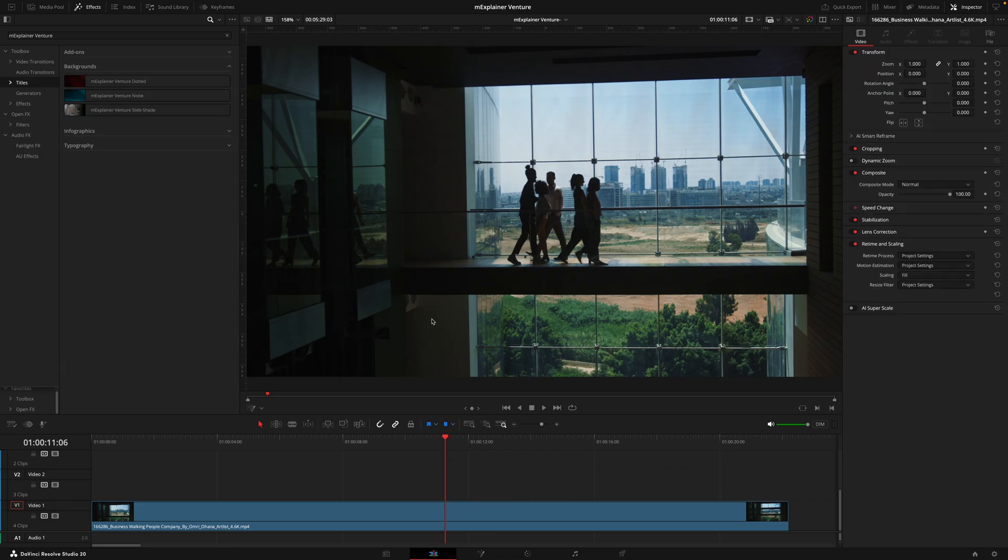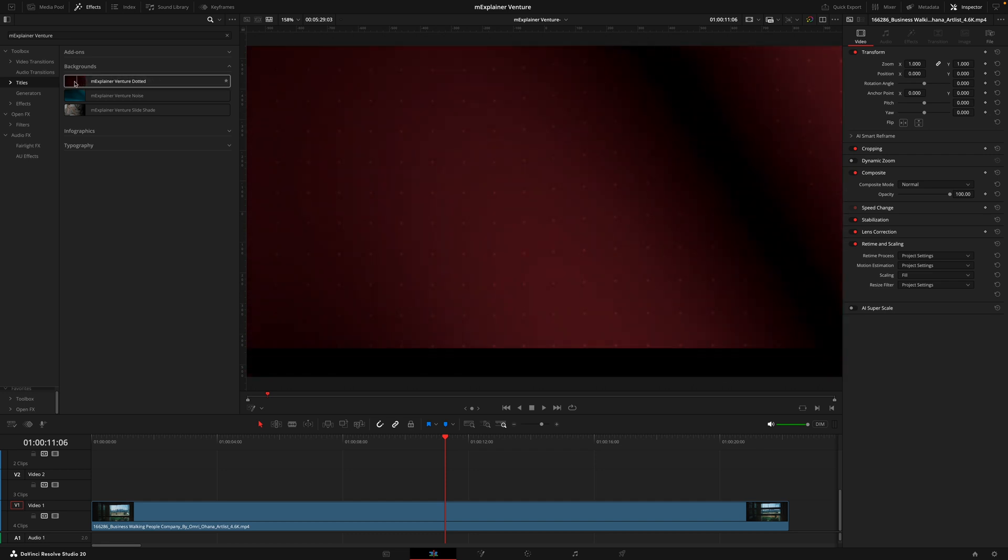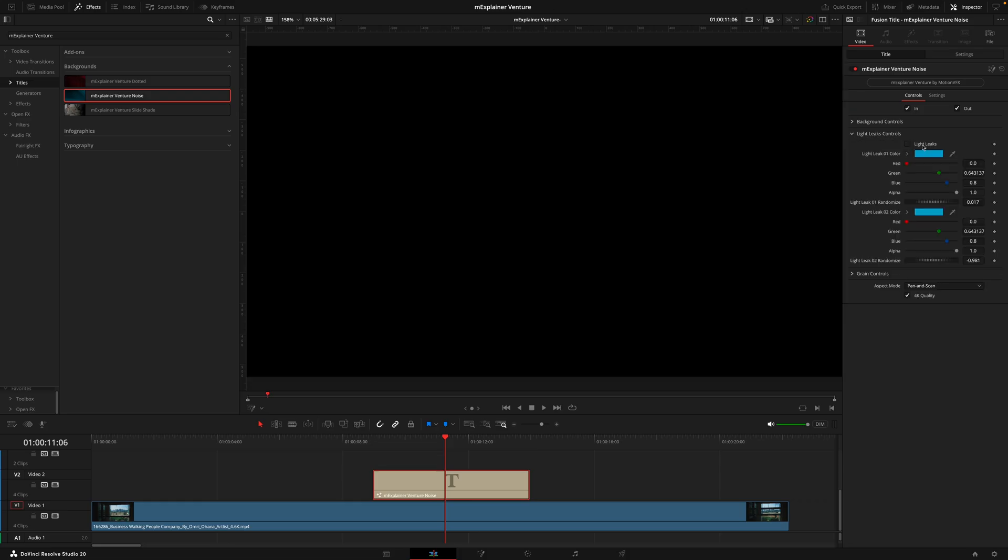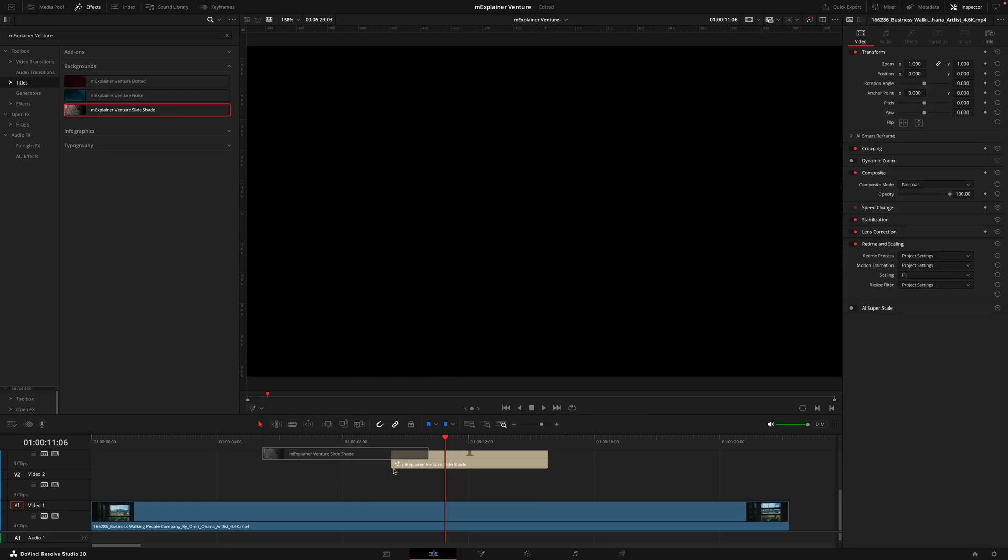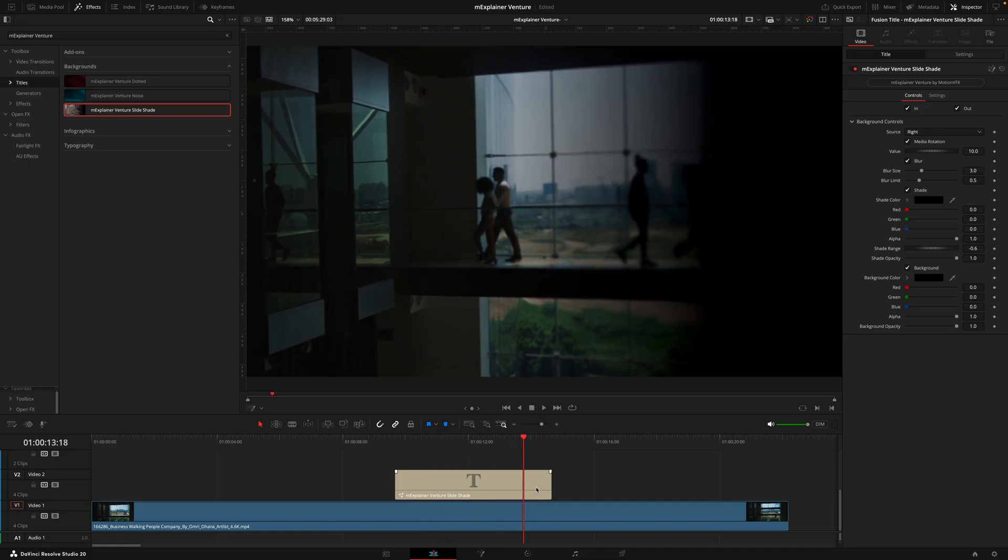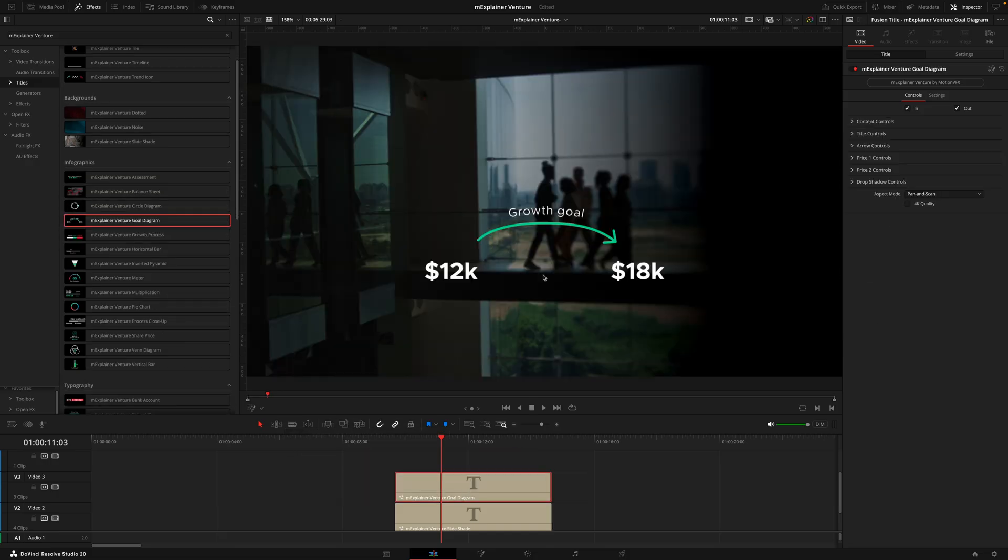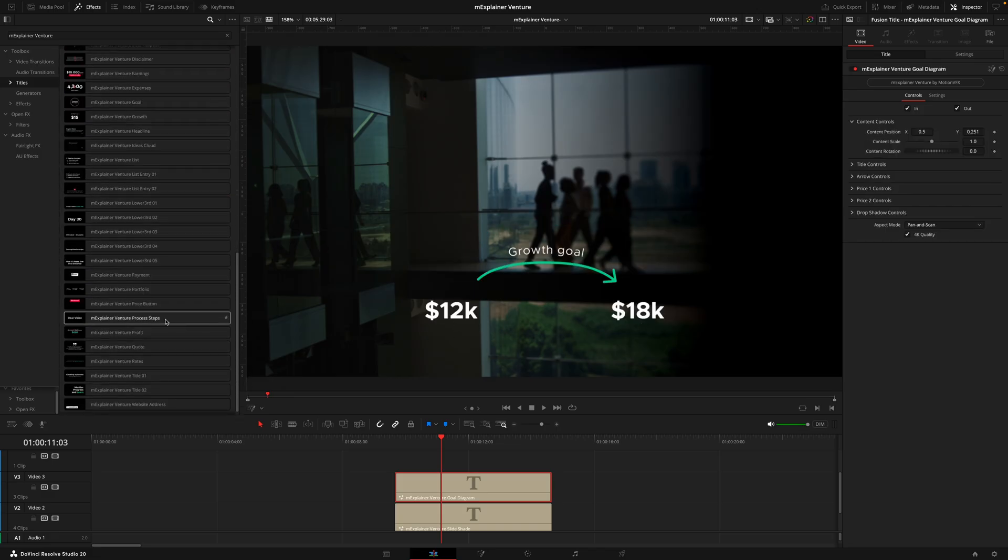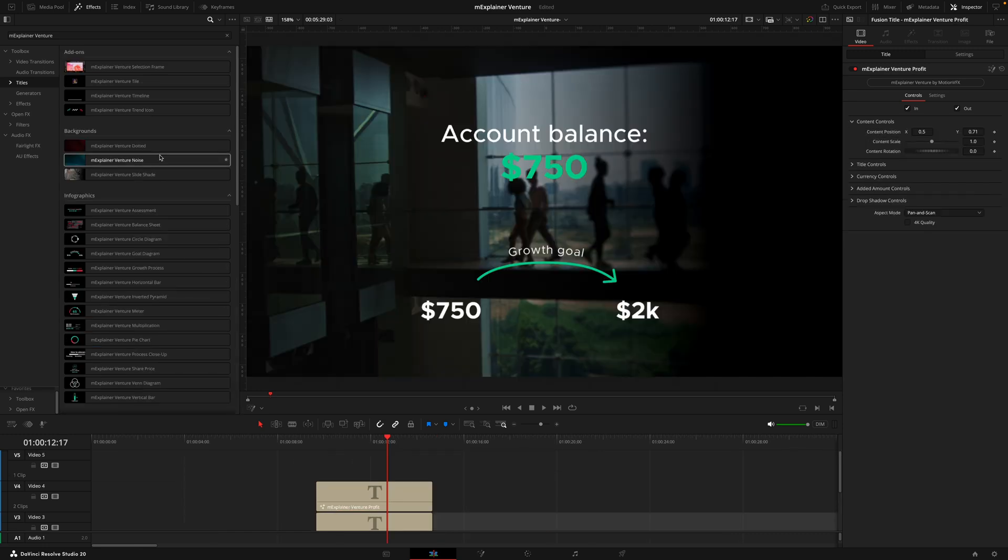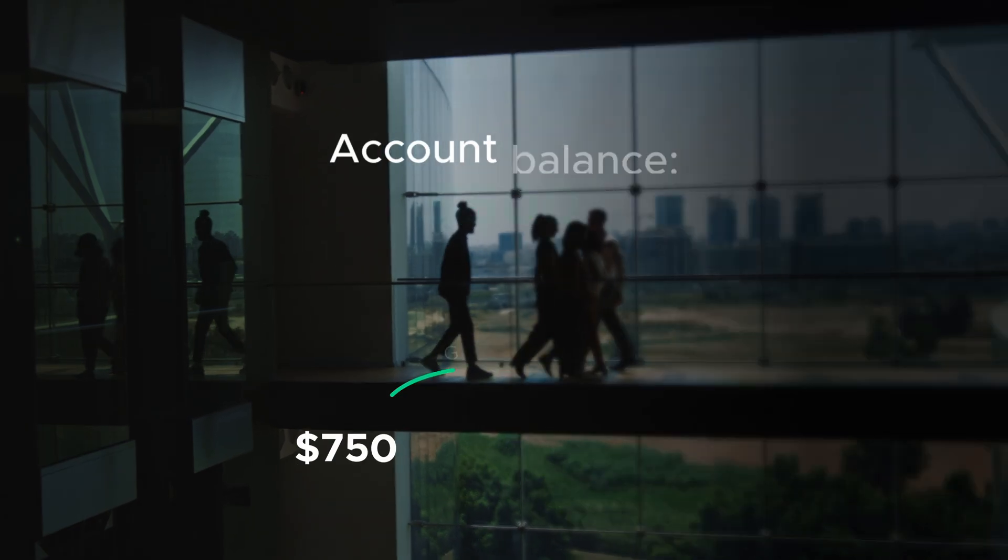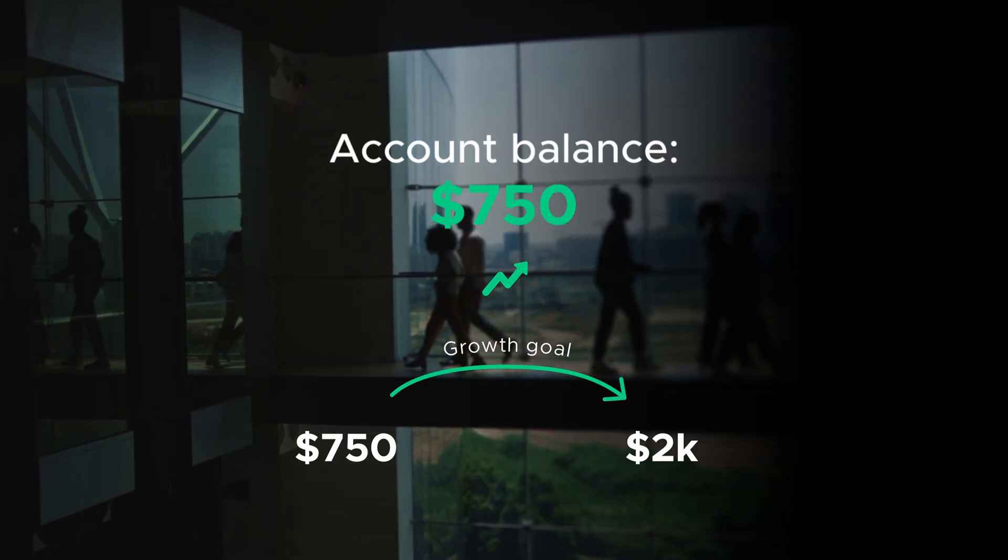Lastly inside the title section we have the background and these are graphics that you can use instead of footage when you're putting your titles. The first two are standalone backgrounds that can give you different colors and patterns that can be customized inside the inspector tab. But the slide shade is one that you want to use on top of footage as it adds in some movement, a blur and a shaded section so that your titles really stand out. Putting a quick sequence together we could put something like the goal diagram where we have a growth goal maybe of your finances. We'll probably change the amounts but first I'll add in a second title and for that we'll put the venture profit. Lastly we'll add in the trend icon and I'll just make that a tad smaller and there we have it. That's the beauty of these packs - they stack and work together very well.